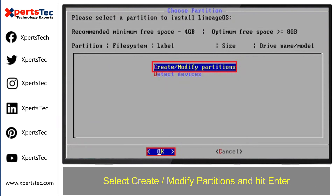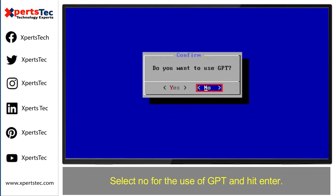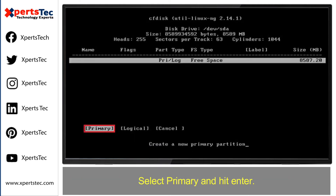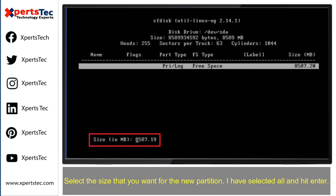Select 'Create/Modify Partitions' and hit Enter. Select no for the use of GPT and hit Enter. Now we need to create a new partition. Select 'New' and hit Enter. Select 'Primary' and then press Enter. Select the size that you want for the new partition — I have selected all — and then press Enter.